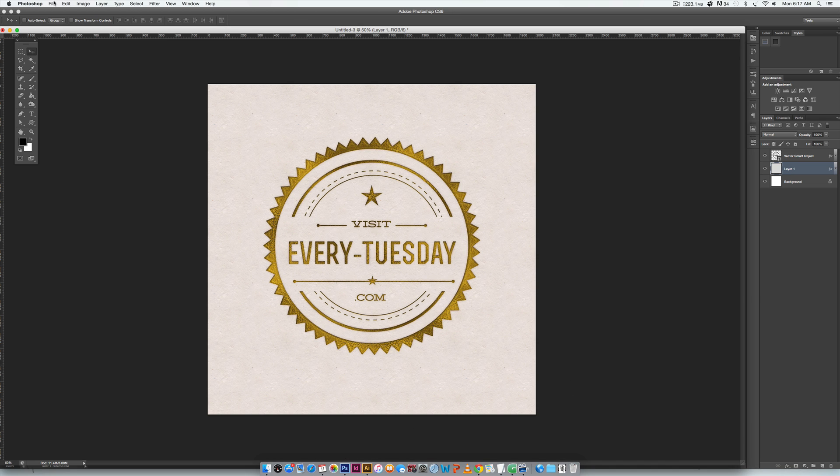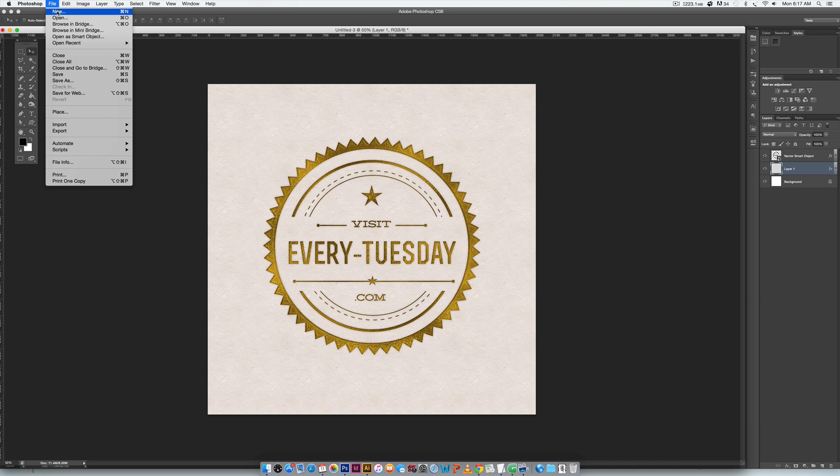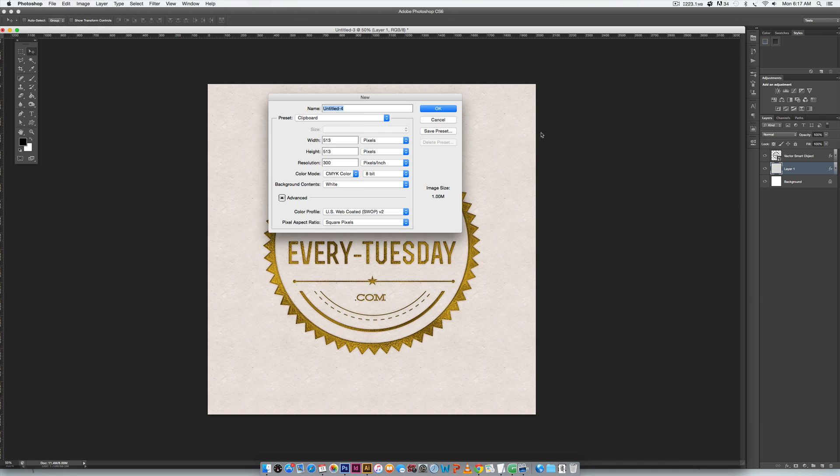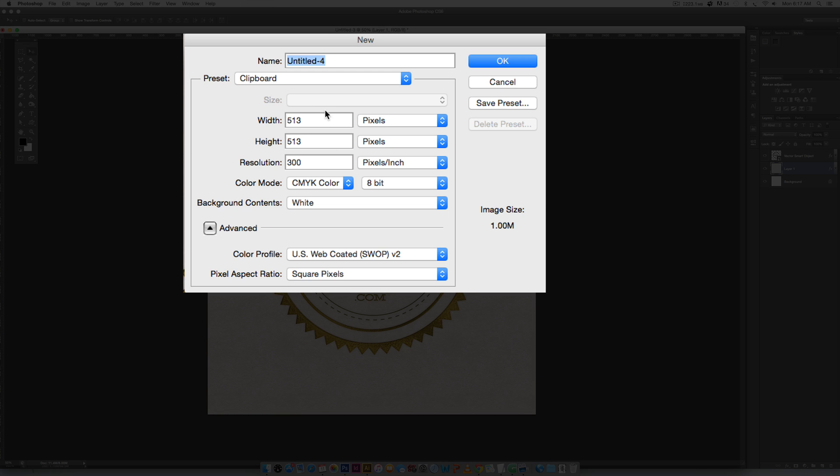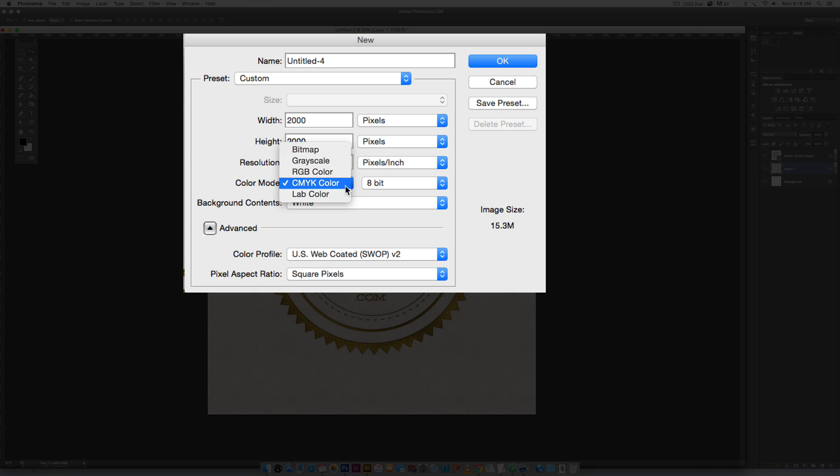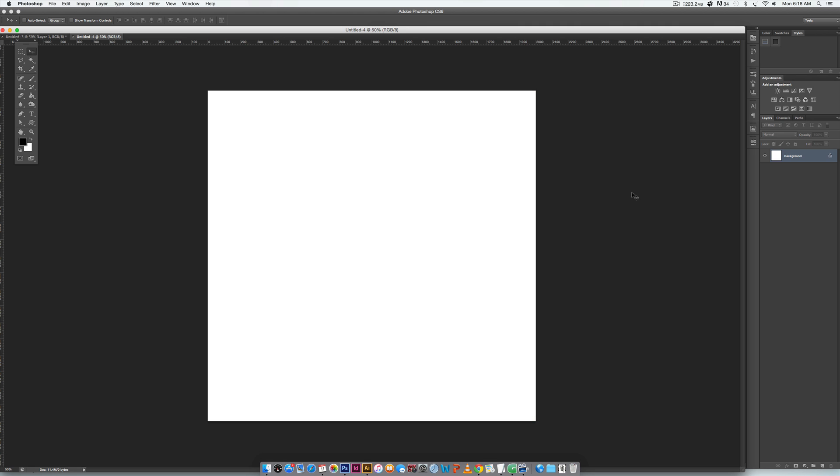We're gonna create a new document by going File > New, and we're gonna make this nice and big so you can see it on screen. My width is gonna be 2000 pixels by 2000 pixels, I'm gonna keep it at 300 for our resolution. I'm gonna change my color mode to RGB so it stays nice and vibrant, and I'm gonna hit OK.